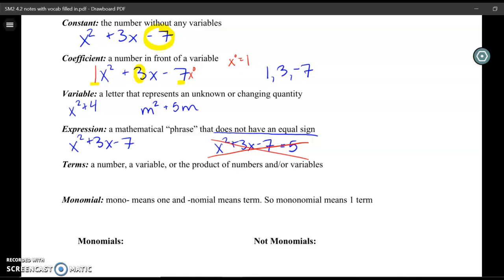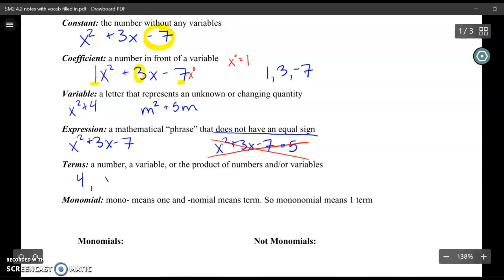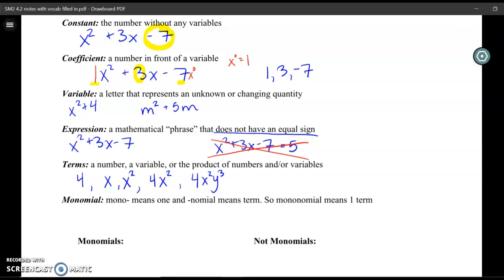The next vocab word is a term. A term is a number, a variable, or the product of numbers and variables. For example, 4 is a number, so 4 is a term. A variable like x or x squared — both are terms. Or we might have a product like 4x squared, or even 4x squared y to the third. All of these are examples of what a term looks like.